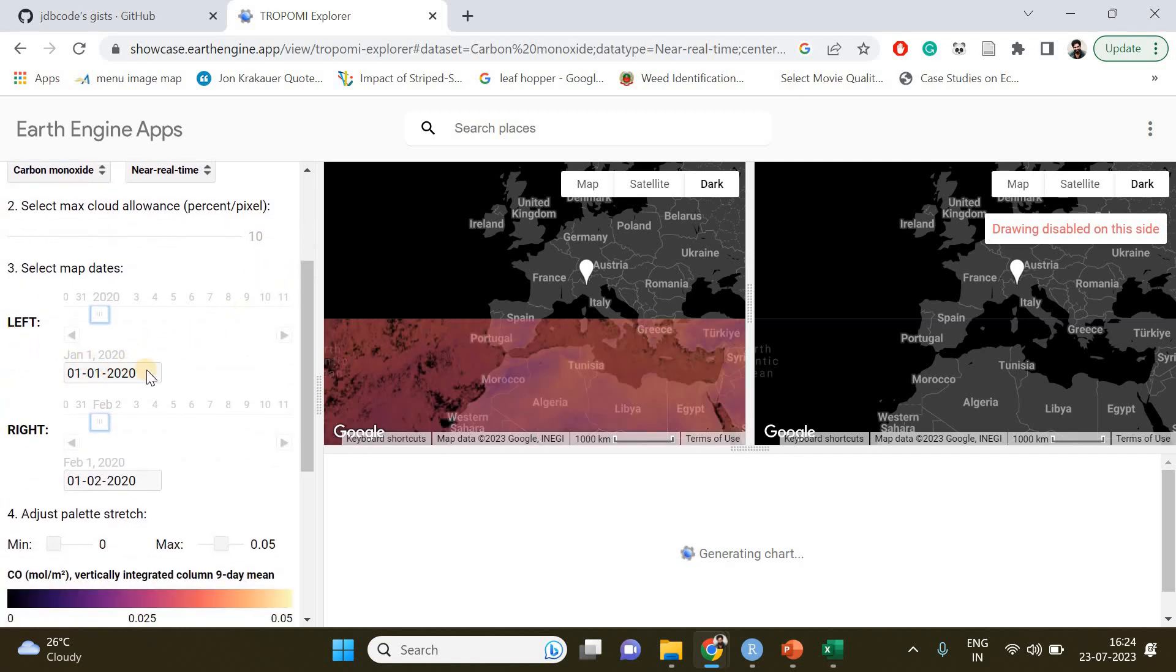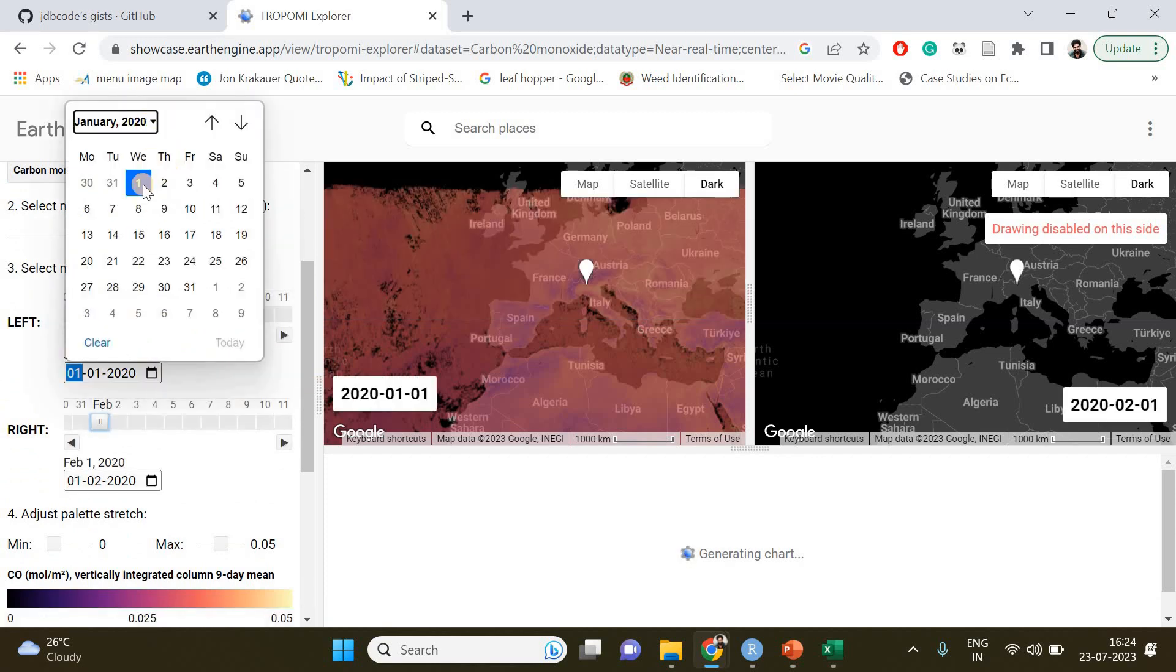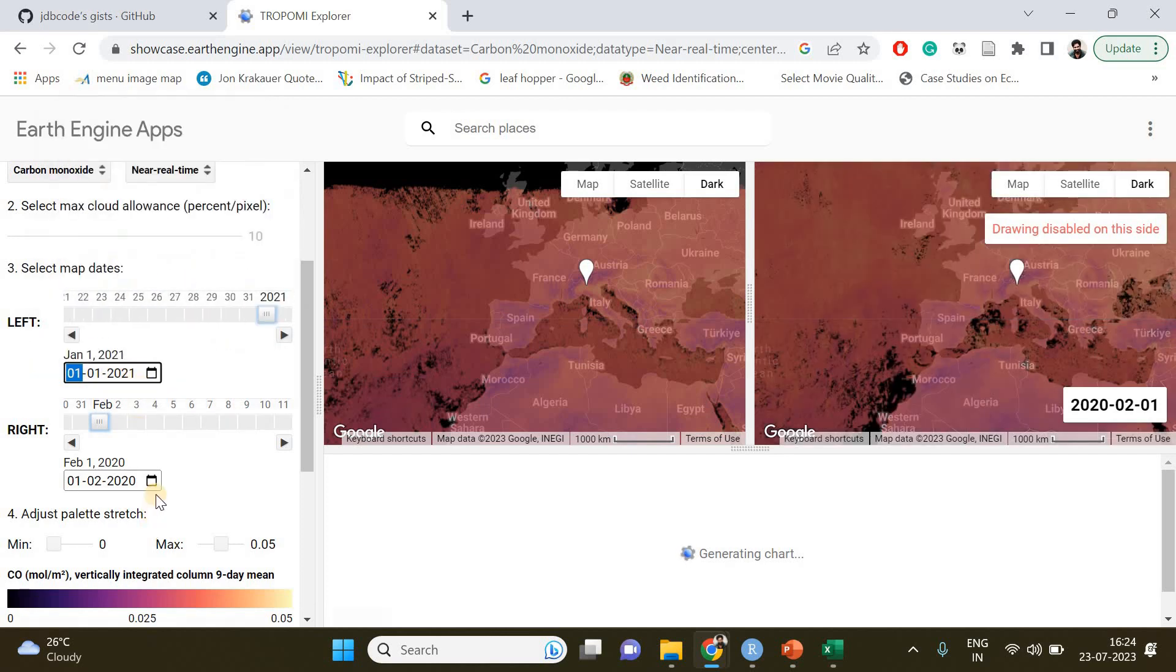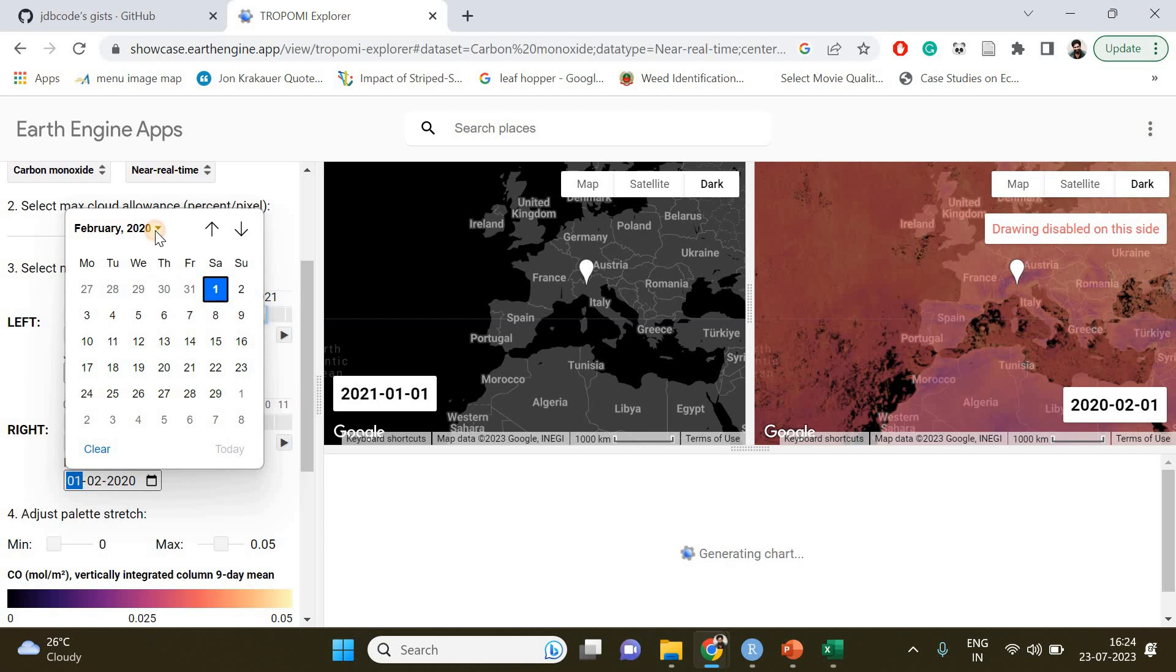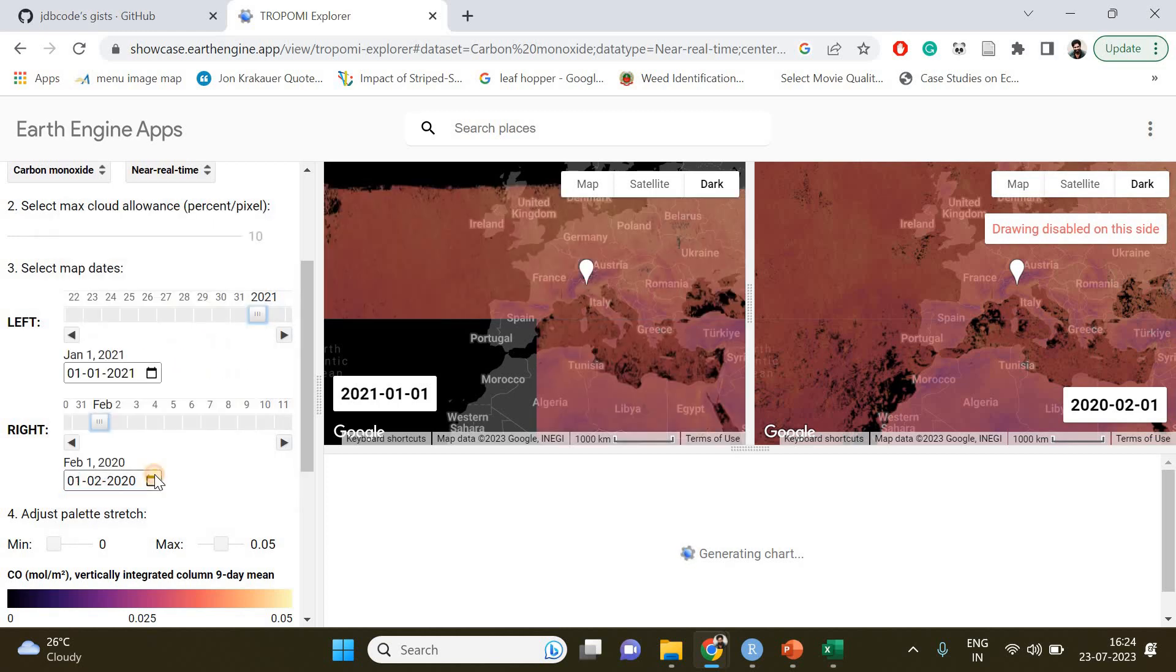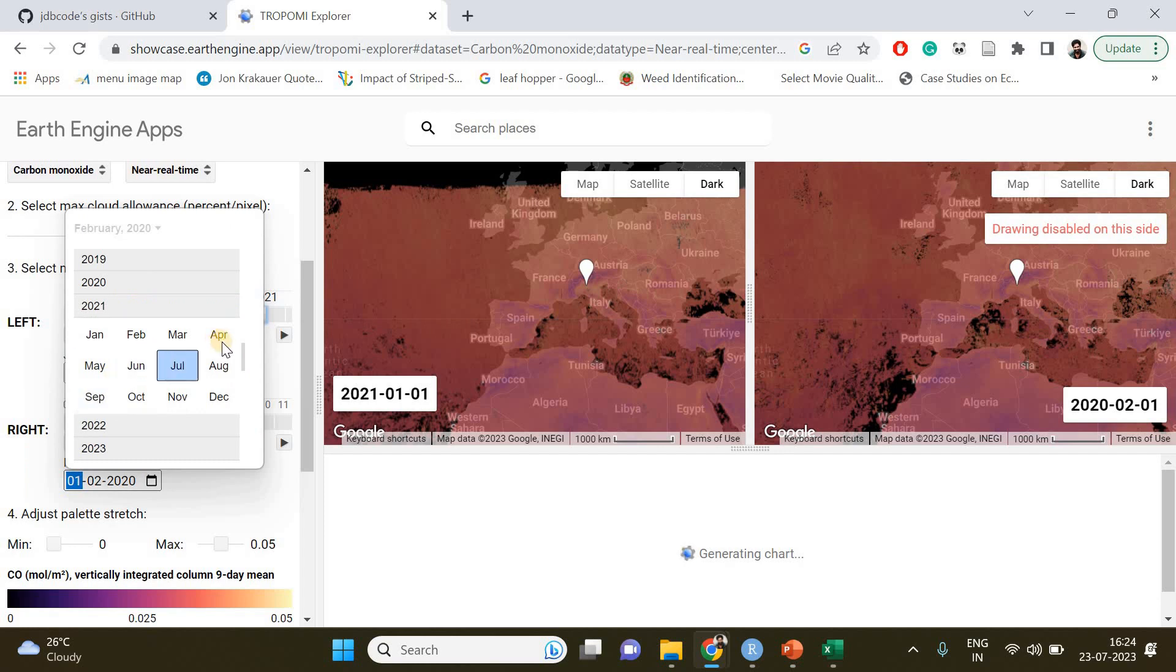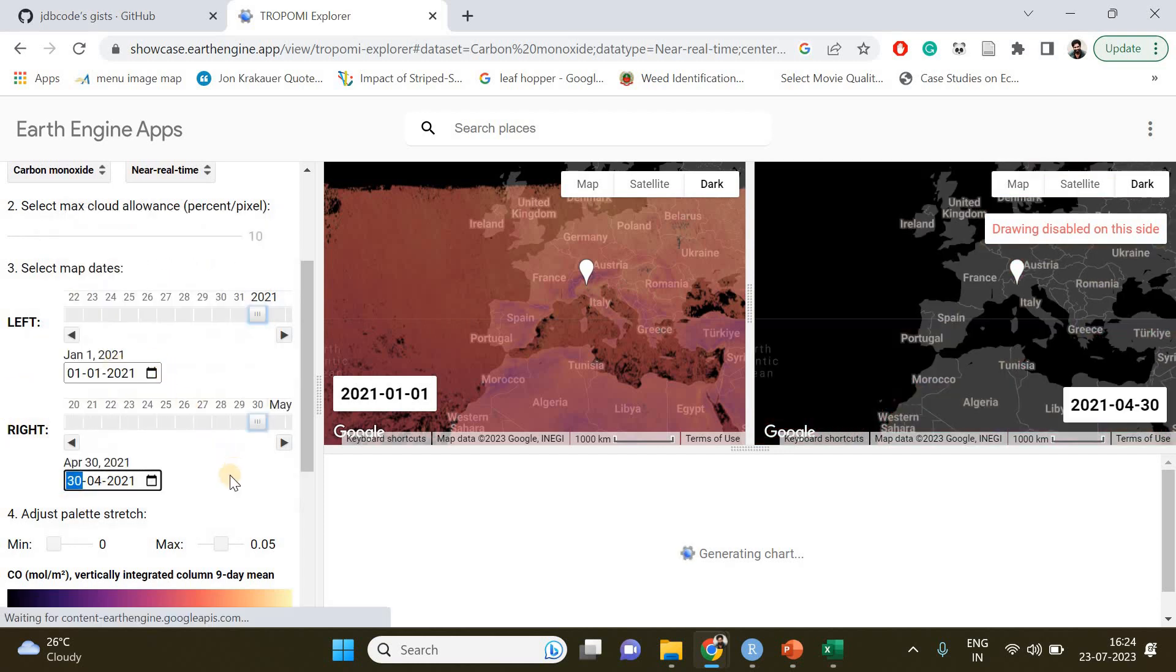The left date is going to be your start date, and I'm going to choose 2021 January 1st. The right one is going to be my end date, which I'm going to specify as 2021 April 30th.